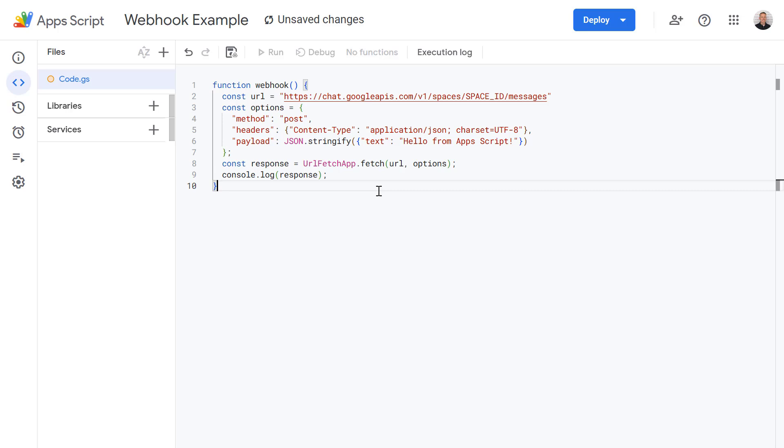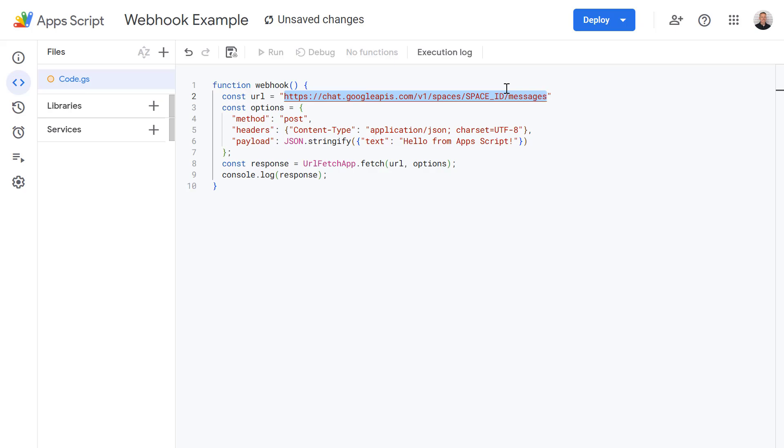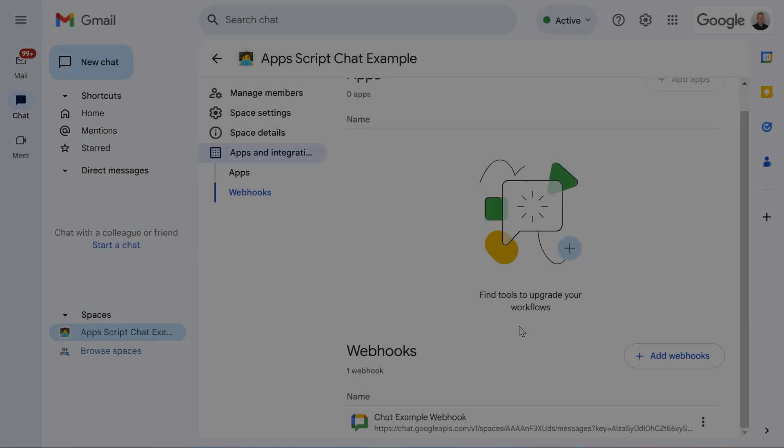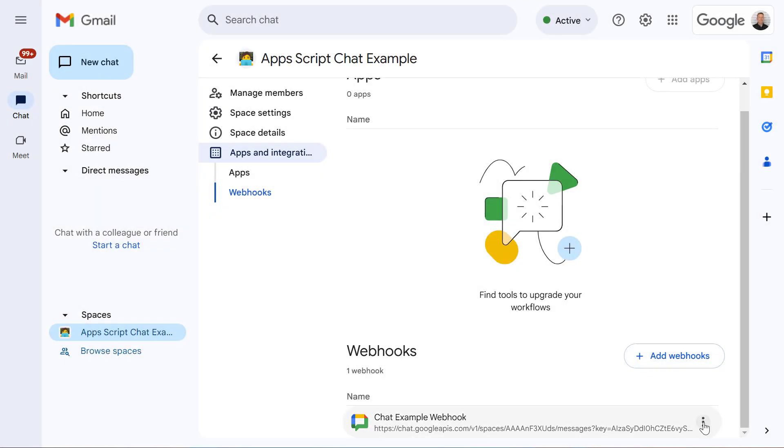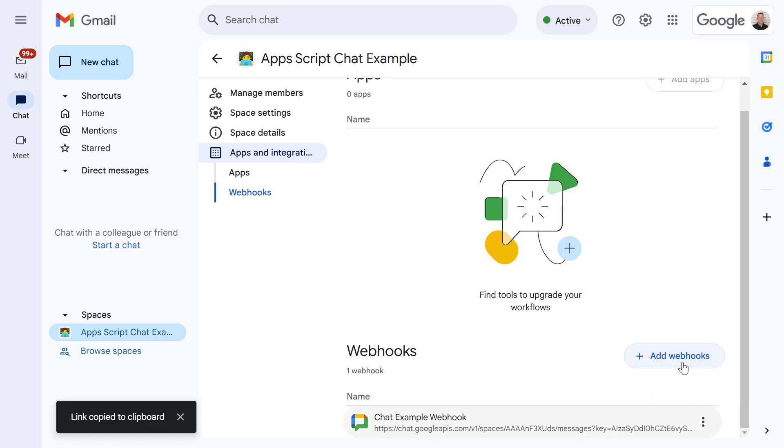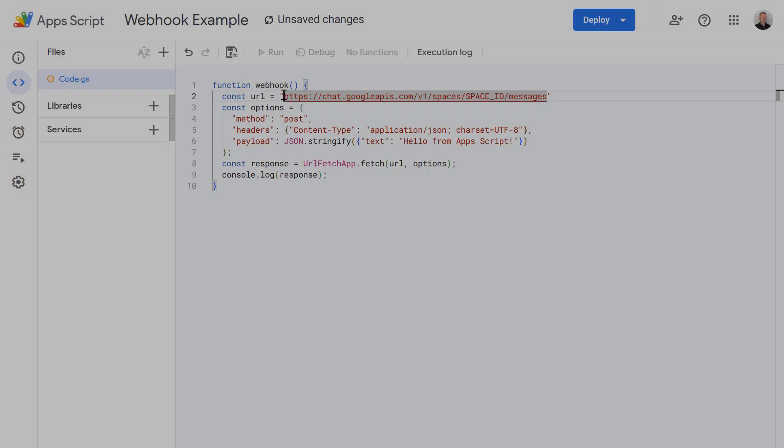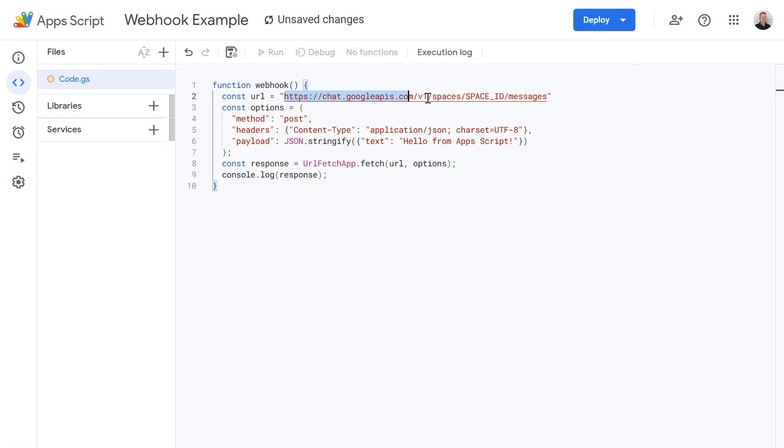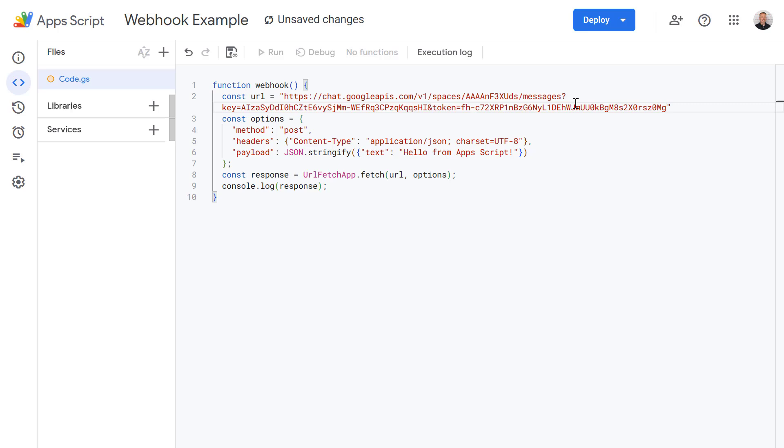So all we need to do now is update this URL with the new space ID URL we generated earlier for our webhook. So let's now switch back to Google Chat and then we need to get a copy of our link. And then I'm going to replace this with the link to our chat space webhook. And before we run this let's just have a look at what else is in this code.